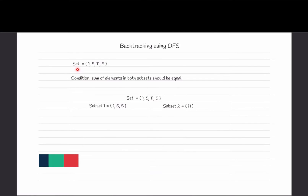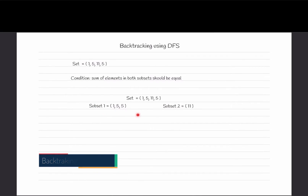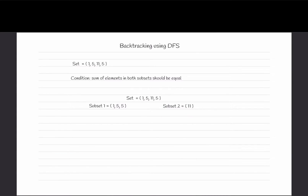We are given a set of numbers {1, 5, 11, 5} and we need to split this set into two subsets such that when we add their elements, their sums should be equal. When we need to pick elements from a set by some condition, we go with backtracking.